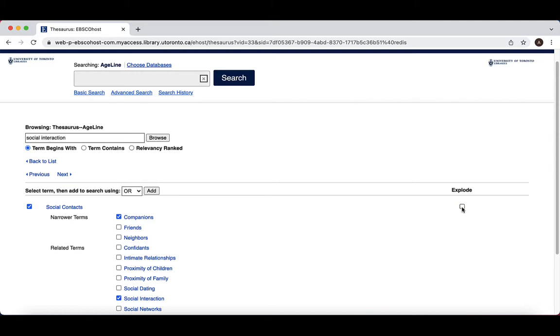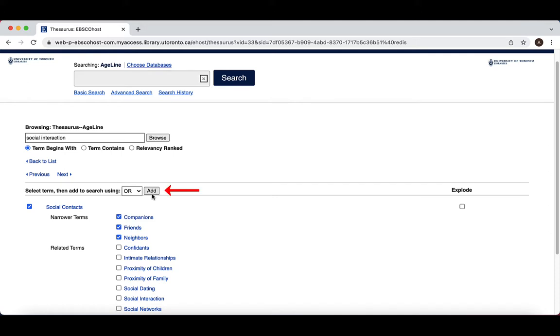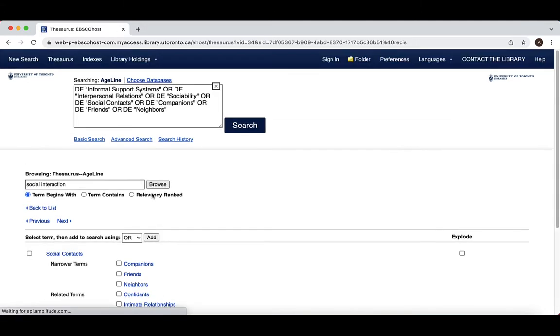If you don't want to search for the narrower terms, or you only want to include some, but not all of them, you can select only the ones you want by checking off the box beside each individual term. Once you have selected the term and decided whether to search all, some, or none of the narrower terms, select Add here above the terms and combine them with Or.